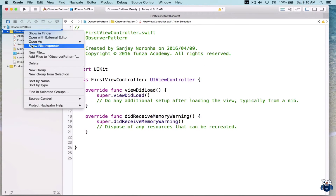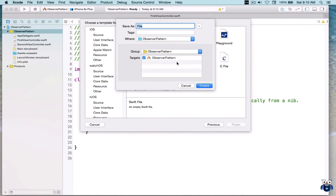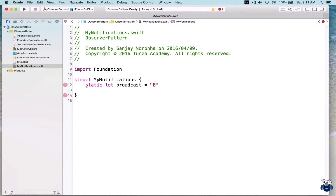Now let's go to the project and add a new file. I'm going to create something like a global file — it will be a structure. I'll call it MyNotifications. This file is just going to have string variables listing out the various notifications I can trigger. In this case I'm just going to have one notification — let's call it broadcast — and this value is 'broadcast'. It's a static string, so basically a class variable.